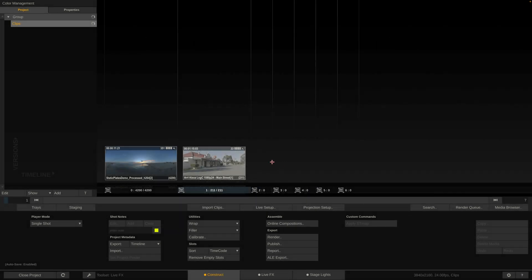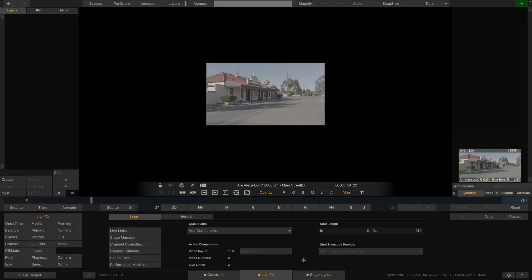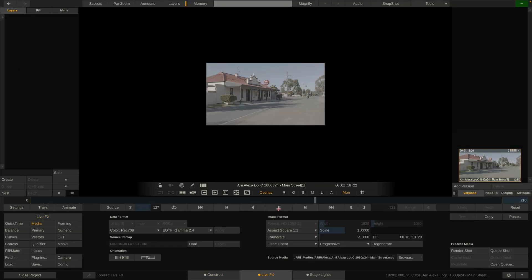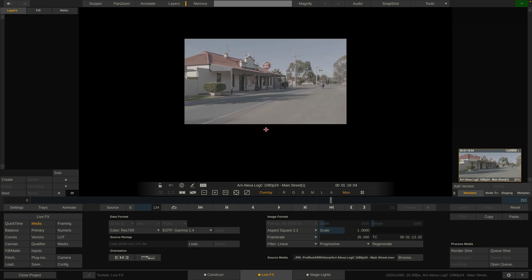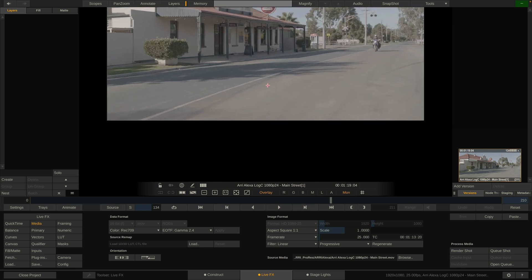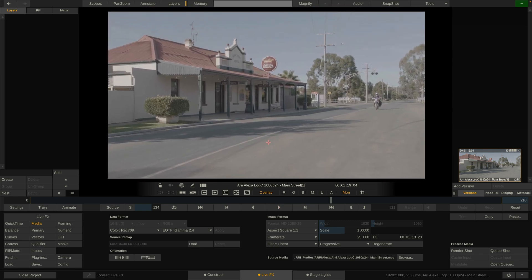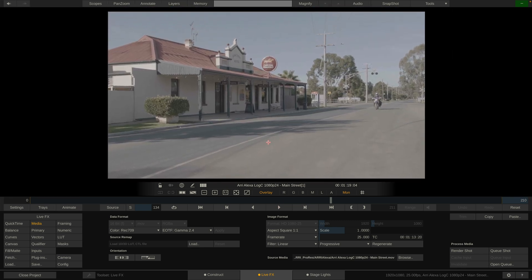Let's start by looking at the clip. Let's enter the LiveFX tab and go to the media menu. As you can see there are two drop-downs here — one for the color space, one for the transfer function — and right now this is set to Rec.709 Gamma 2.4.